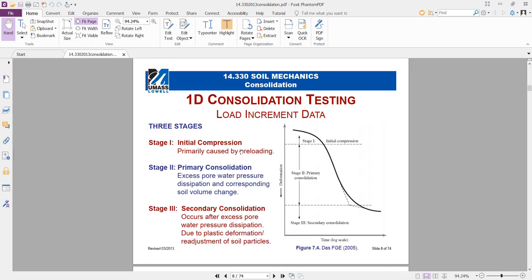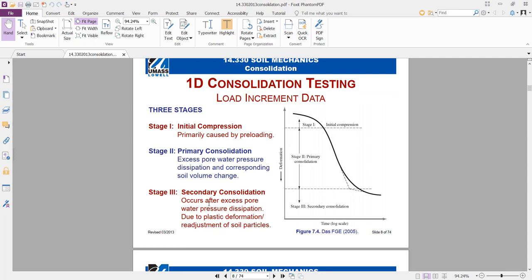Regarding the loading increment data: at the beginning of loading the deformation will be elastic, then we go through the primary consolidation part, and then secondary consolidation. The initial compression is caused by pre-loading. In stage 2, excess pore water pressure dissipates, corresponding to soil volume change — that's why the soil starts to settle. Finally, secondary settlement occurs after excess pore water pressure dissipates due to plastic deformation and readjustment of soil particles.